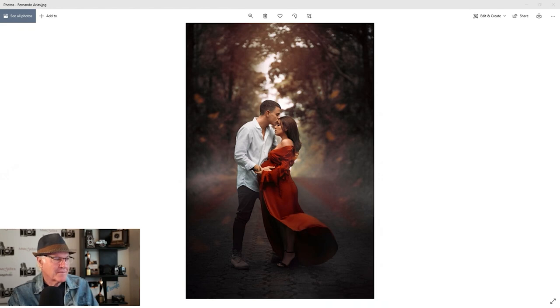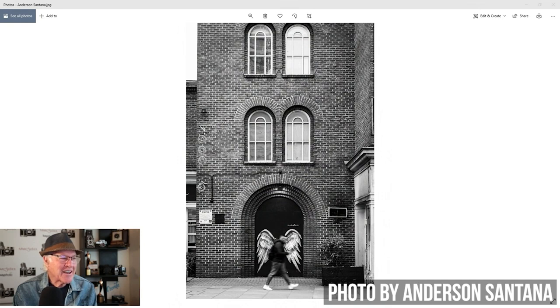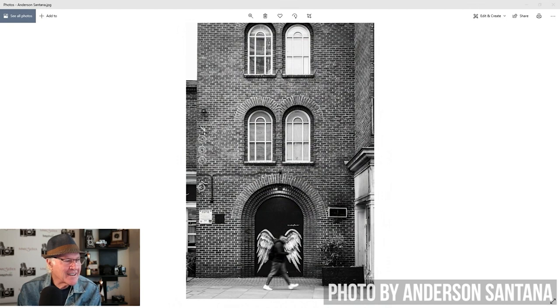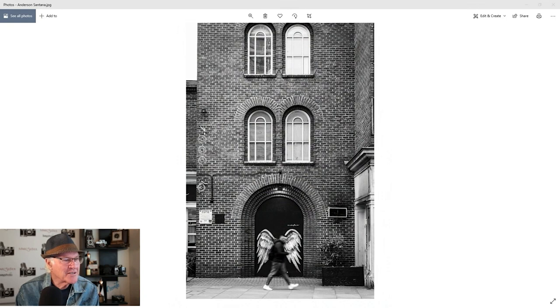All right. Our next photo is from Anderson. It looks like we've got a picture. This is from a street photography session he said. What do we got going on here? This is a guy. Wait a minute. This is a guy with the angel wings. Or are those angel wings in the door, right? First, I'm kind of going back and forth. I don't think he's got them on him.